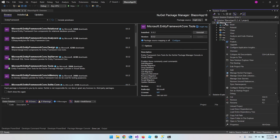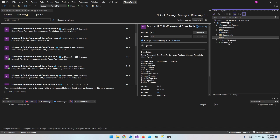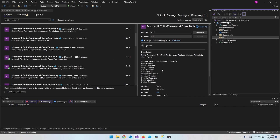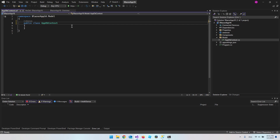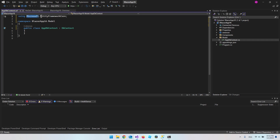In our project, right-click and make a new folder called 'Model'. Inside here we'll have our Product model and our AppDbContext. Right-click the Model folder, say Add New Item, and call it AppDbContext. We want to extend this class from DbContext itself, which comes from the SQL Server package we installed. At the top, add using Microsoft.EntityFrameworkCore.